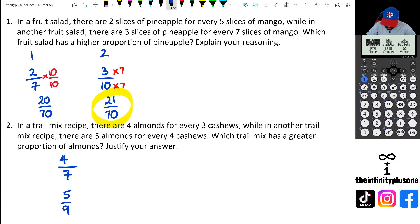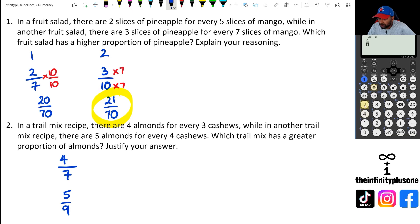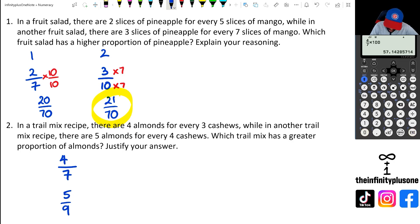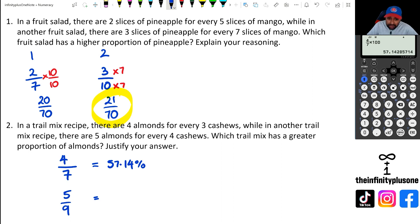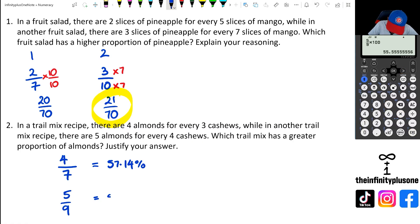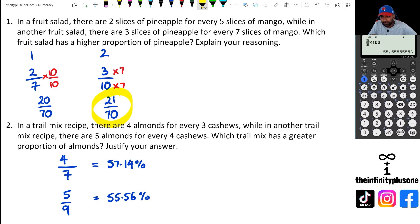We want to figure out which trail mix has the greater proportion of almonds, so I'll use the percentage method. Four over seven multiplied by 100 gives 57.14 percent, and five over nine multiplied by 100 gives 55.56 percent. Since 57.14 is higher, the first trail mix has a greater proportion of almonds.